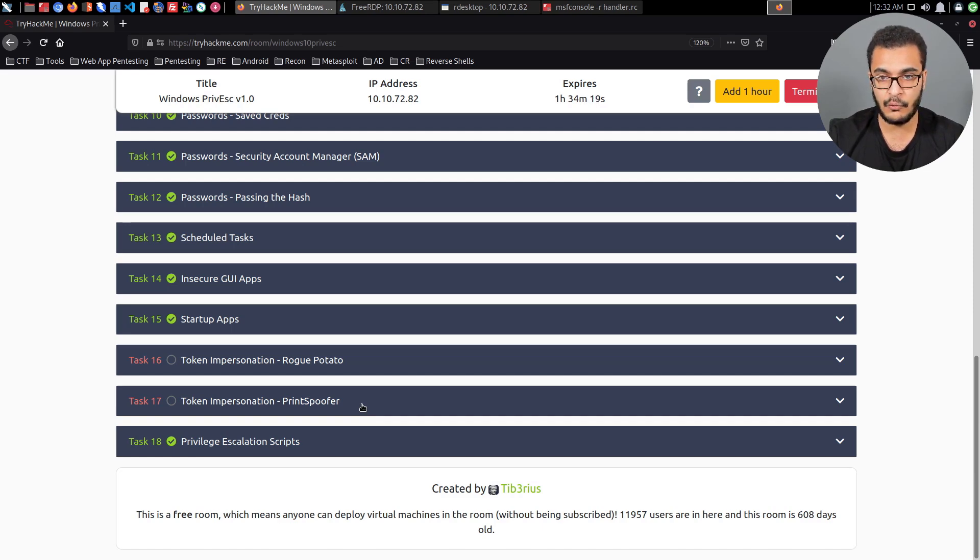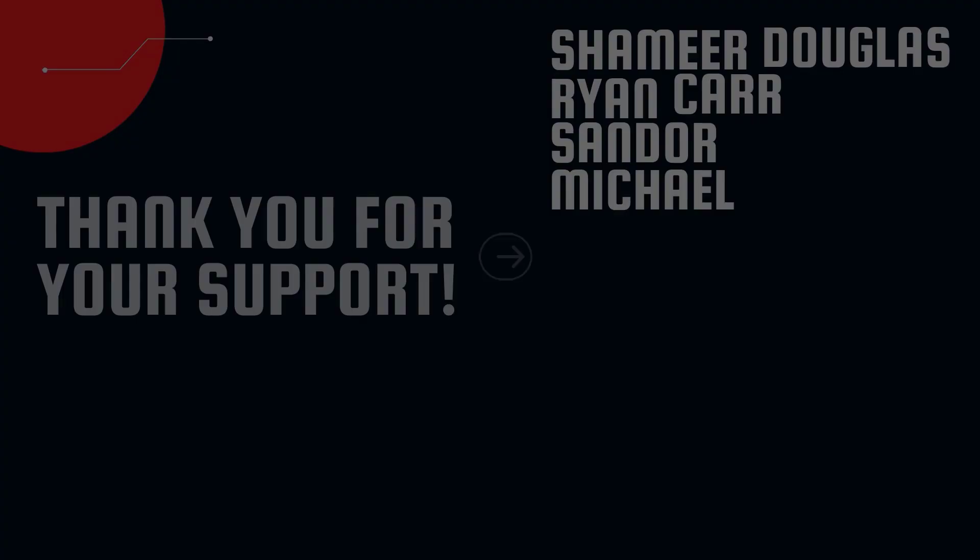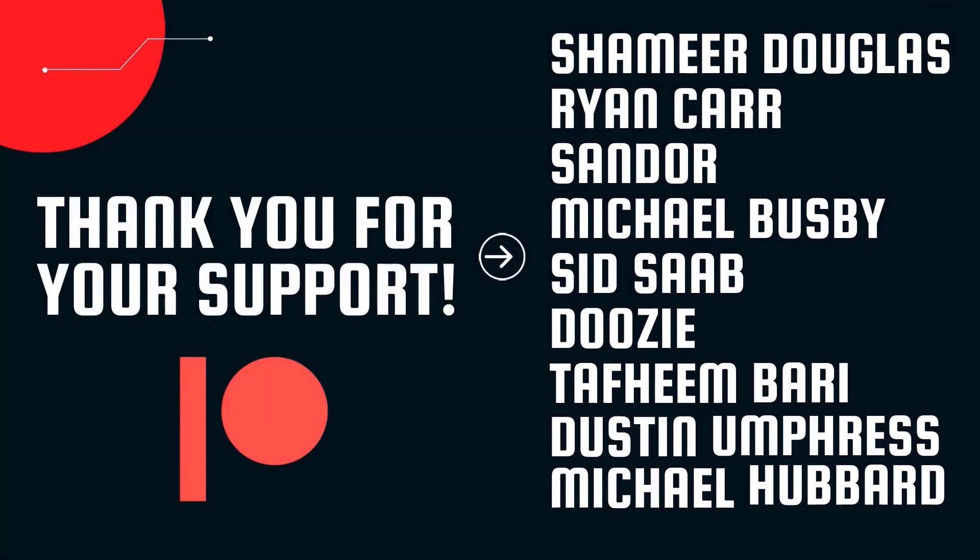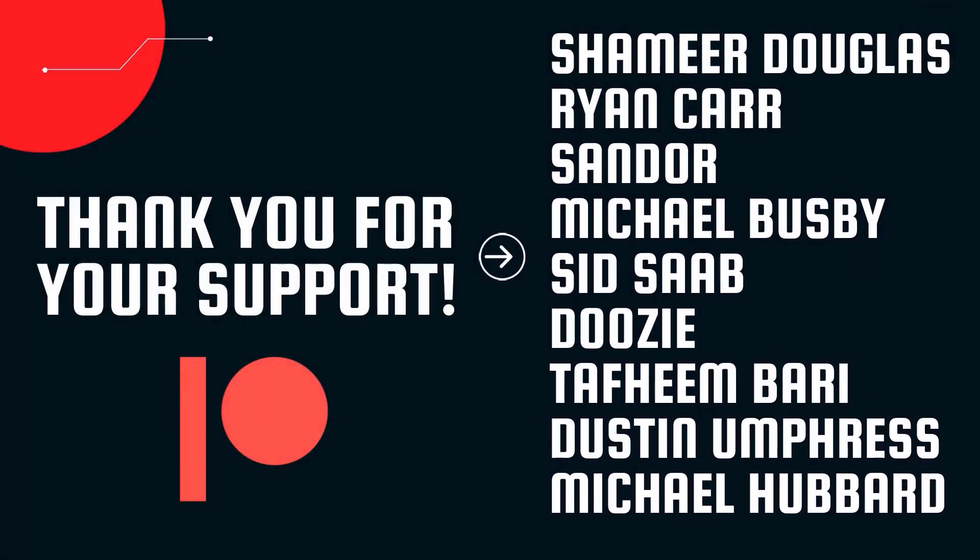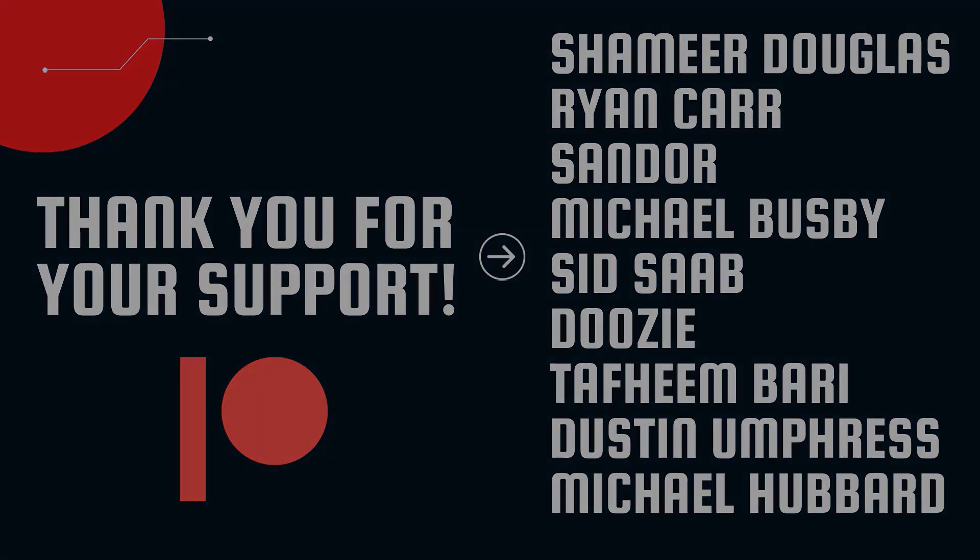Once again, thank you for watching, and I'll be seeing you in the next video. A huge thank you to all of our Patreons. Your support is greatly appreciated, and this is a formal thank you. Thank you Shamir Douglas, Ryan Carr, Sandor, Michael Busby, Sid, Sab Doozy, Tafeem Bari, Dustin Umpress, and Michael Hubbard. Your support is greatly appreciated, and you keep us making even more high quality content for you guys. Thank you.